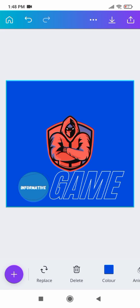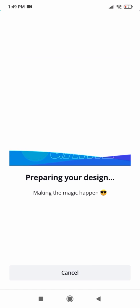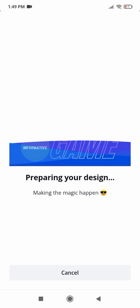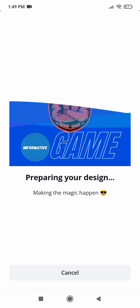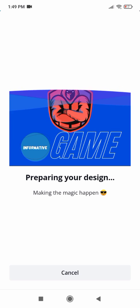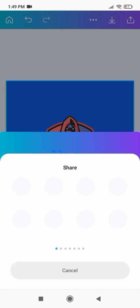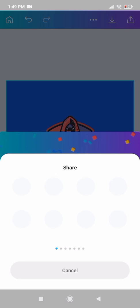Now it's finished. You can easily create your favorite gaming logo from Canva. I hope you enjoy the video. Please subscribe to our YouTube channel, like the video, and press the bell icon so we can make the next video. Thank you so much for watching — stay blessed.